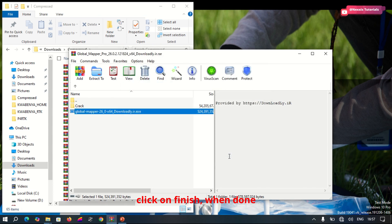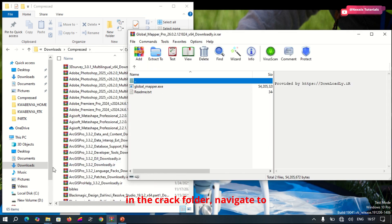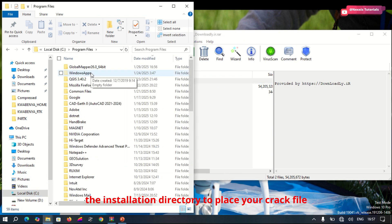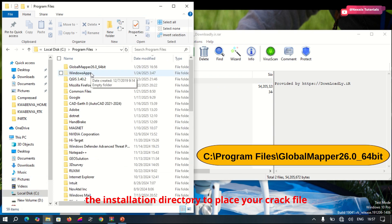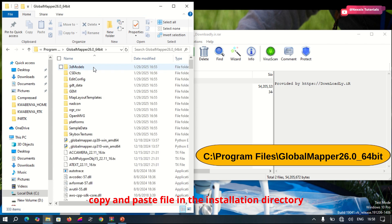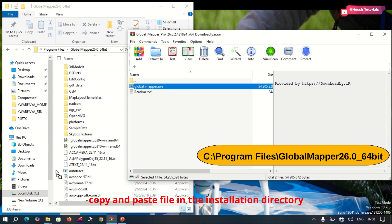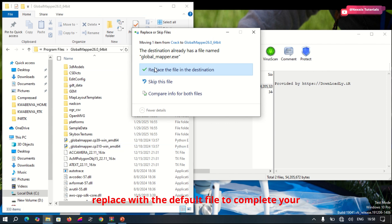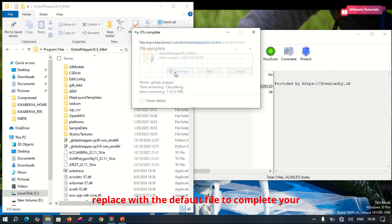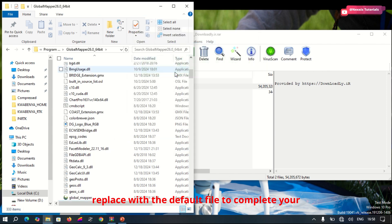Click on Finish when done. Then click in the crack folder, navigate to the installation directory to place your crack file. Click copy and paste into your installation directory, replacing the default file to complete your installation.